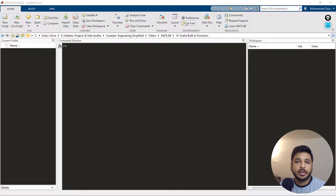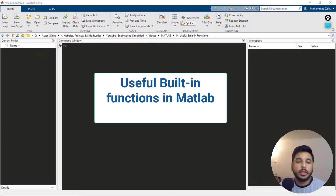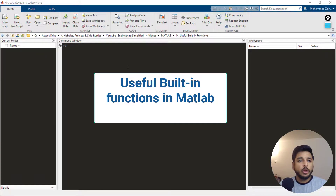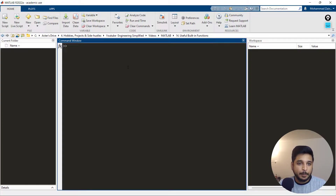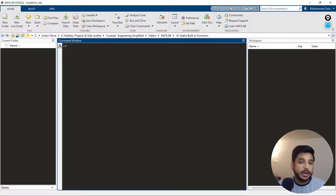Hi everyone, I am Zain Khan and in this video we are going to talk about some useful built-in functions in MATLAB. We are going to start off with the very basic functions that I think you would be using every day while programming.